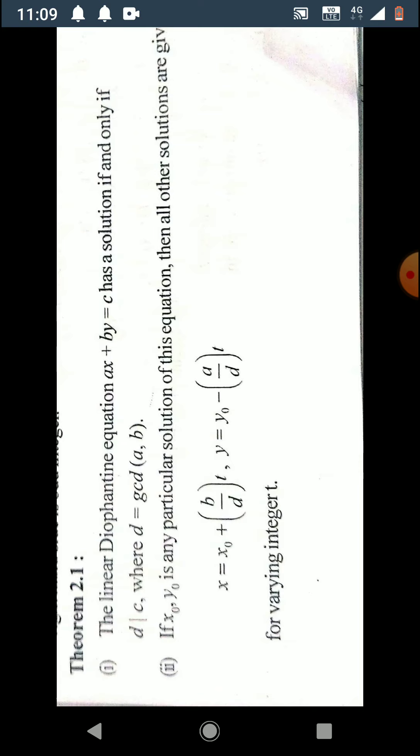In the second part of the theorem: if x₀, y₀ is any particular known solution, then all other solutions are given by the formula x equals x₀ plus (b/d)t and y equals y₀ minus (a/d)t, where t is any integer variable.